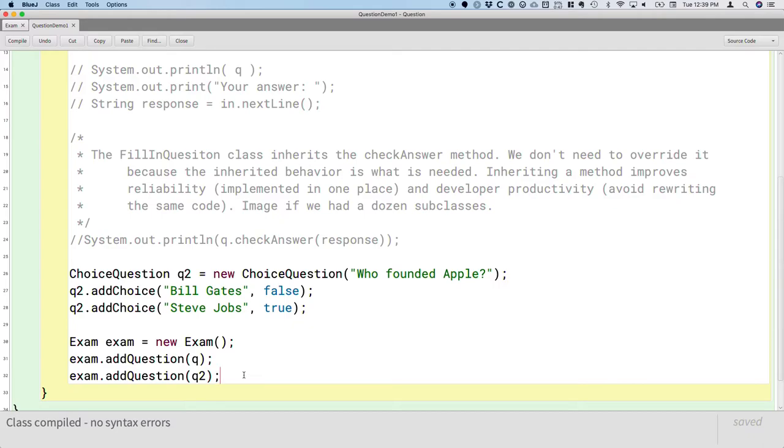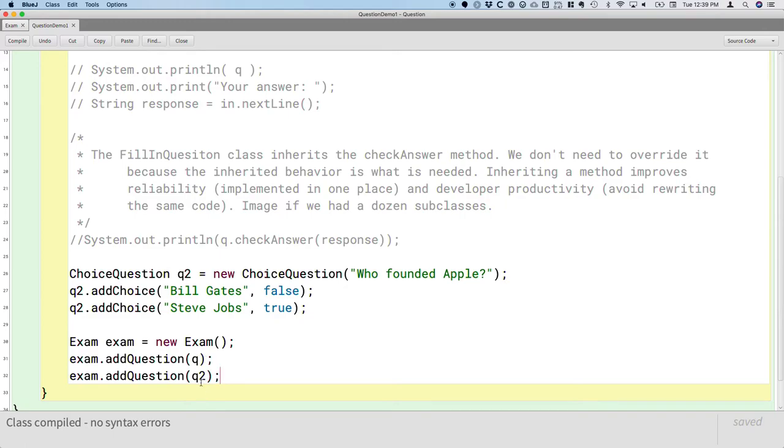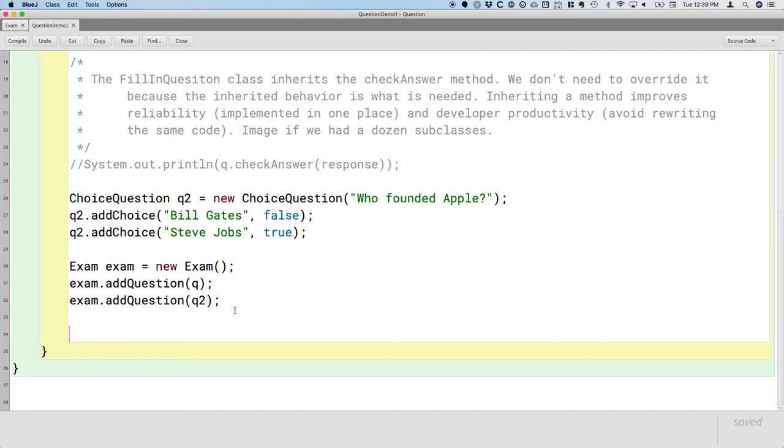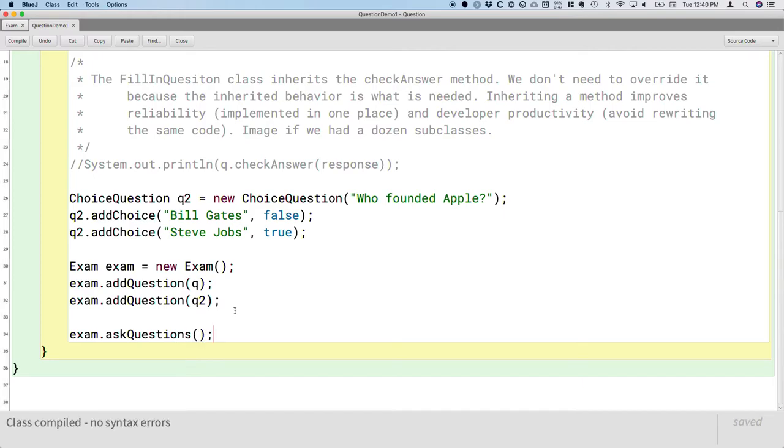which means we can pass a value whose type is choice question for a parameter whose type should be question, because a choice question is a question. So we can substitute it wherever we could take a question. Sure, you can take a choice question instead or a fill-in question because a choice question is a question. So that's part of our polymorphism here. The actual type of these objects is not question, but we're still passing it to the addQuestion method. Finally, let's administer the exam. Let's call the askQuestions method.